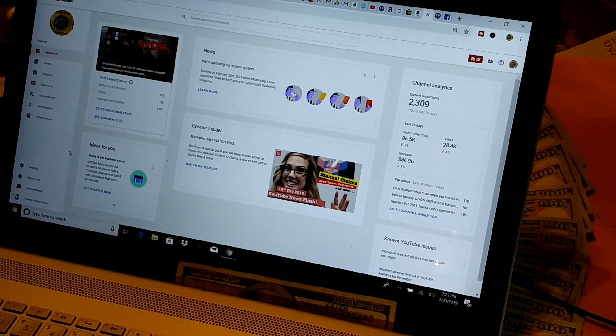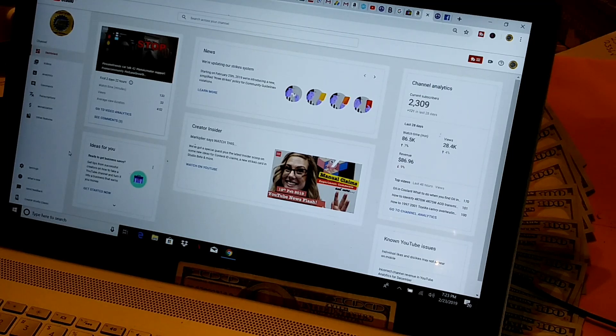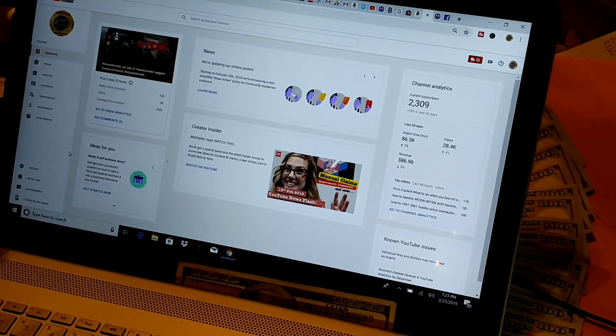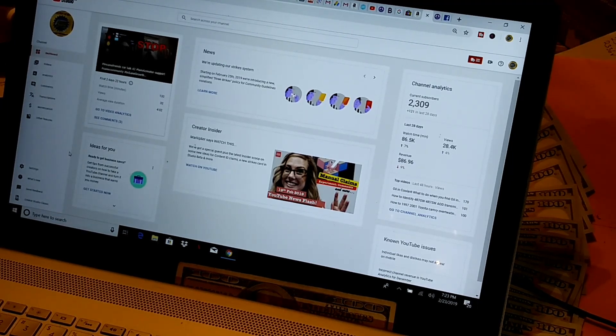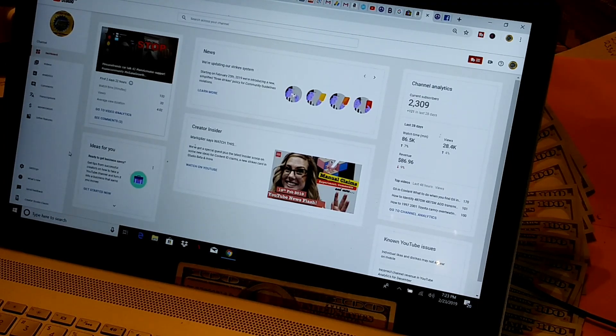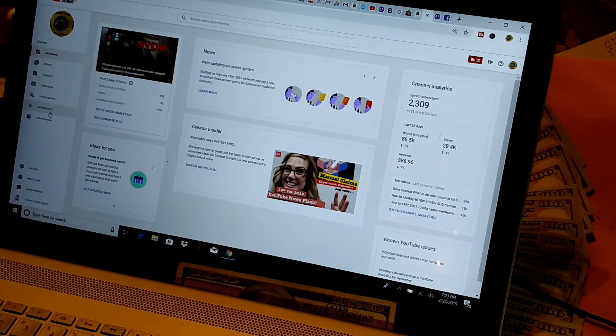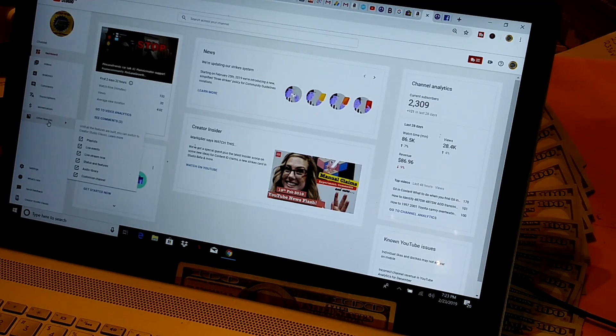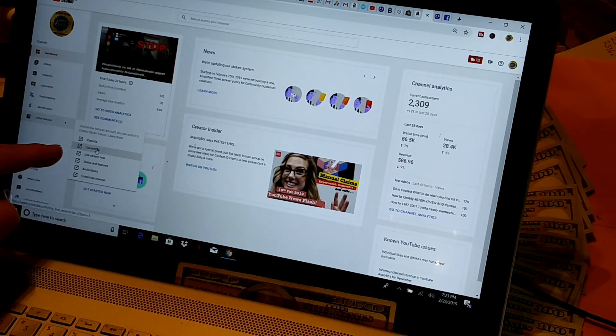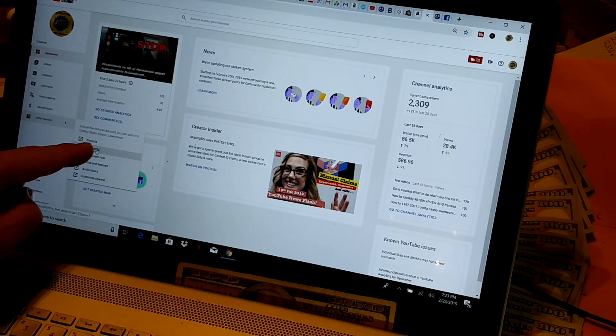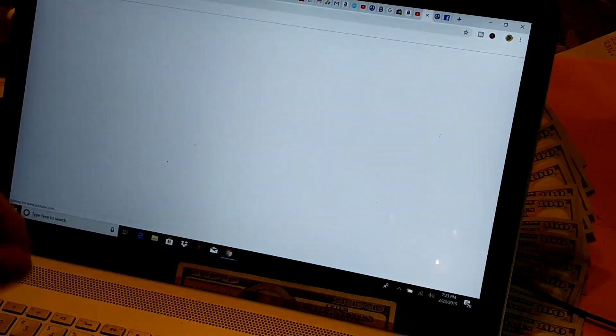First thing, you're going to open up your YouTube, and because YouTube is changing things right now, you're going to have Studio Beta up first. So you're going to have to go down here to Other Features. You'll want to go down to Live Events and just touch that.